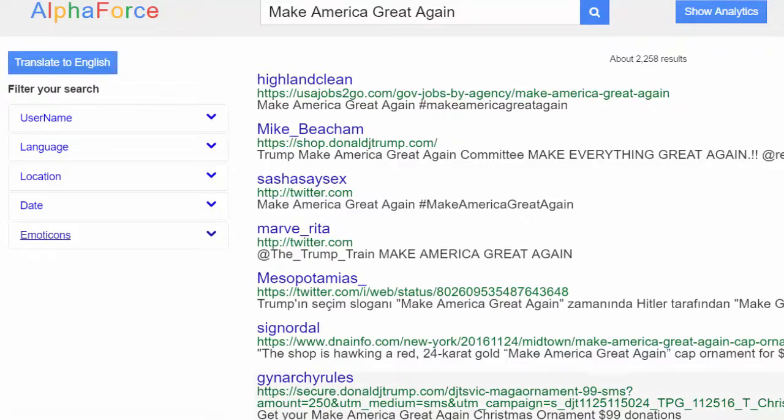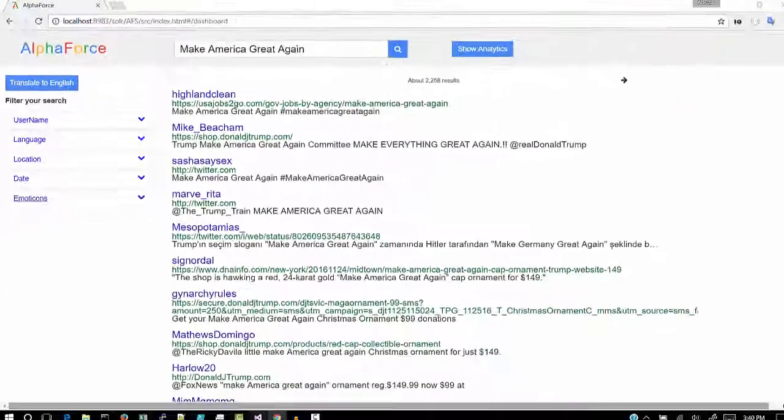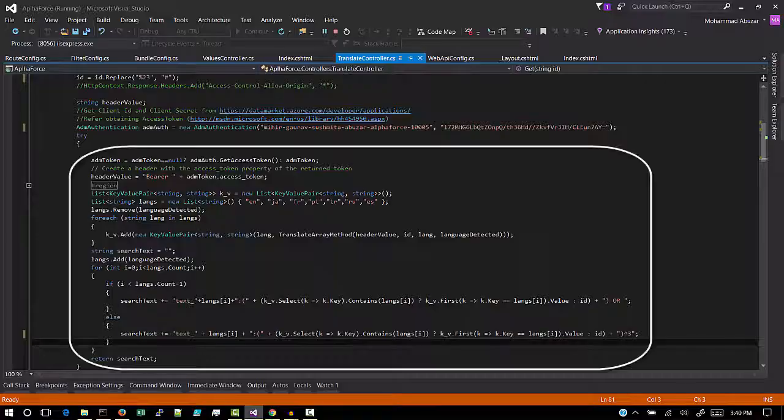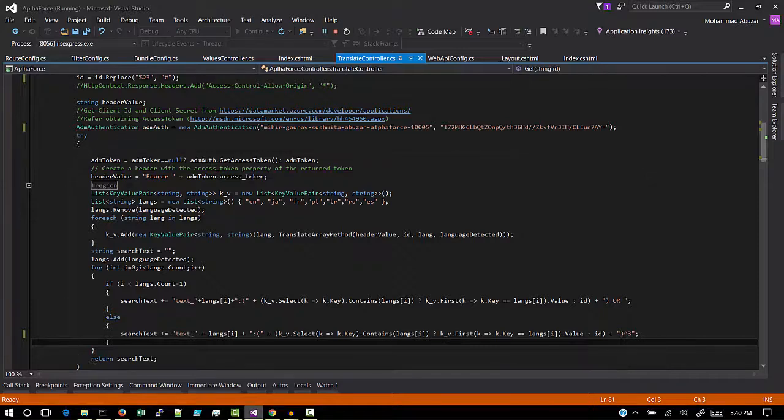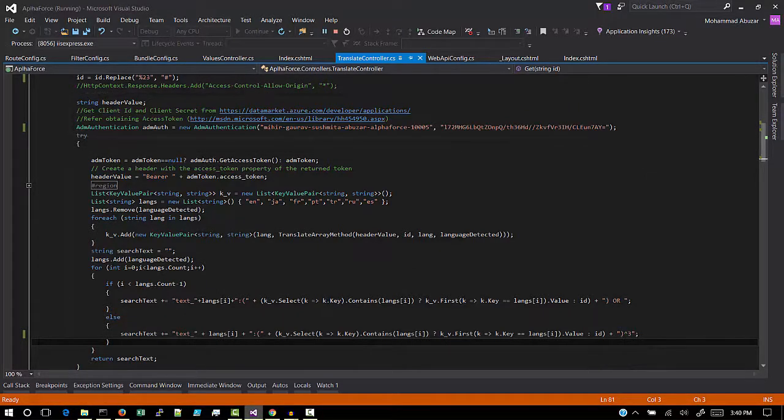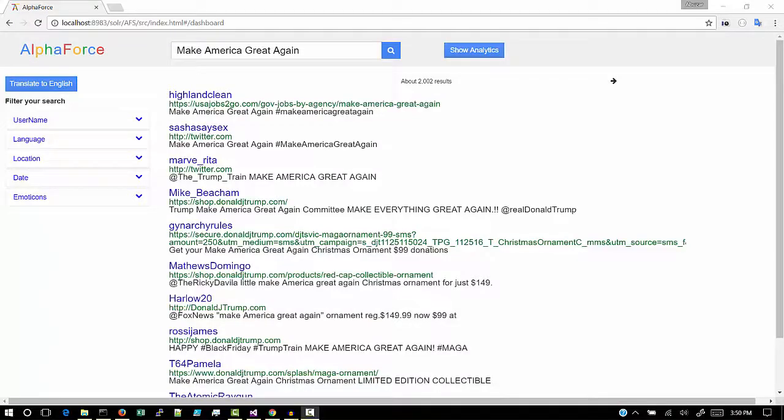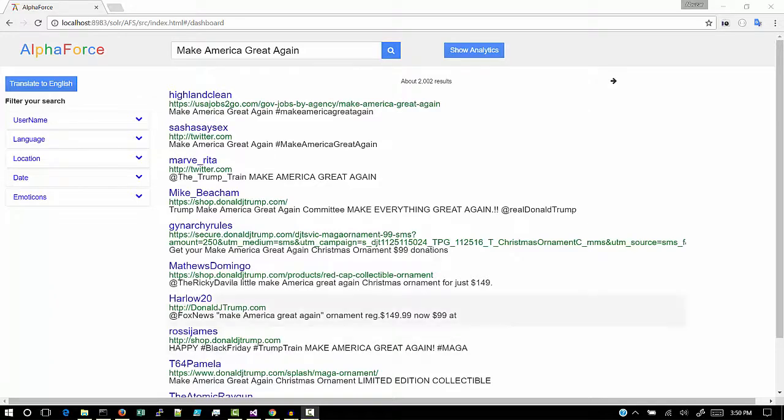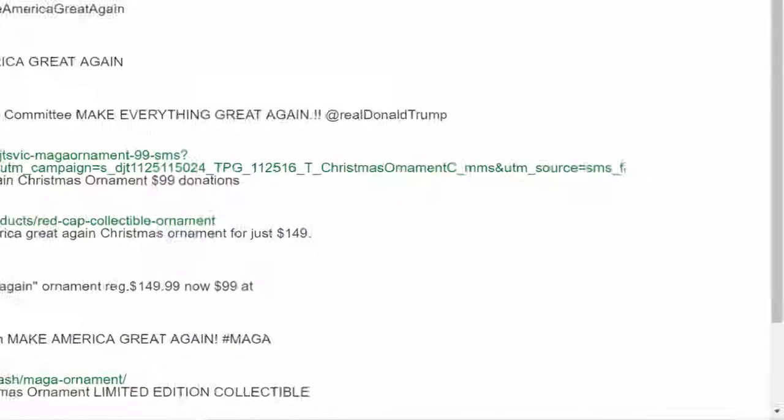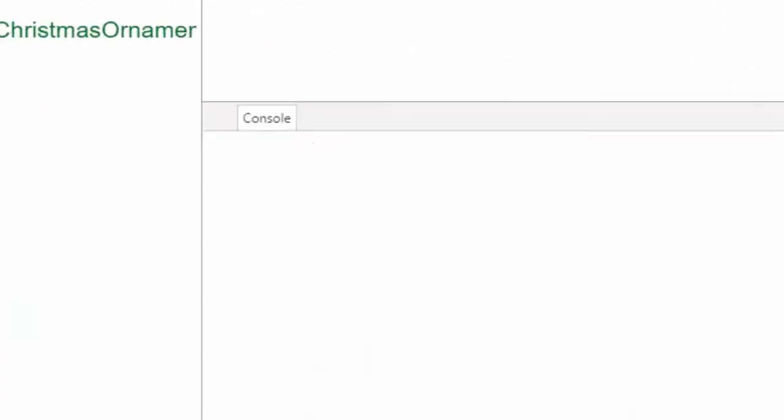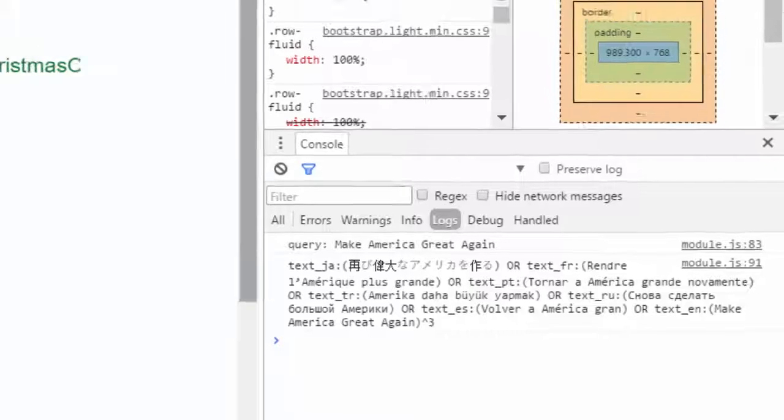Furthermore, a web service is implemented which makes a call to Microsoft APIs to expand the query into different languages. Since the user will prefer to view the results in the language that he searches, additional weight has been given to the results in corresponding language to enhance the user happiness.